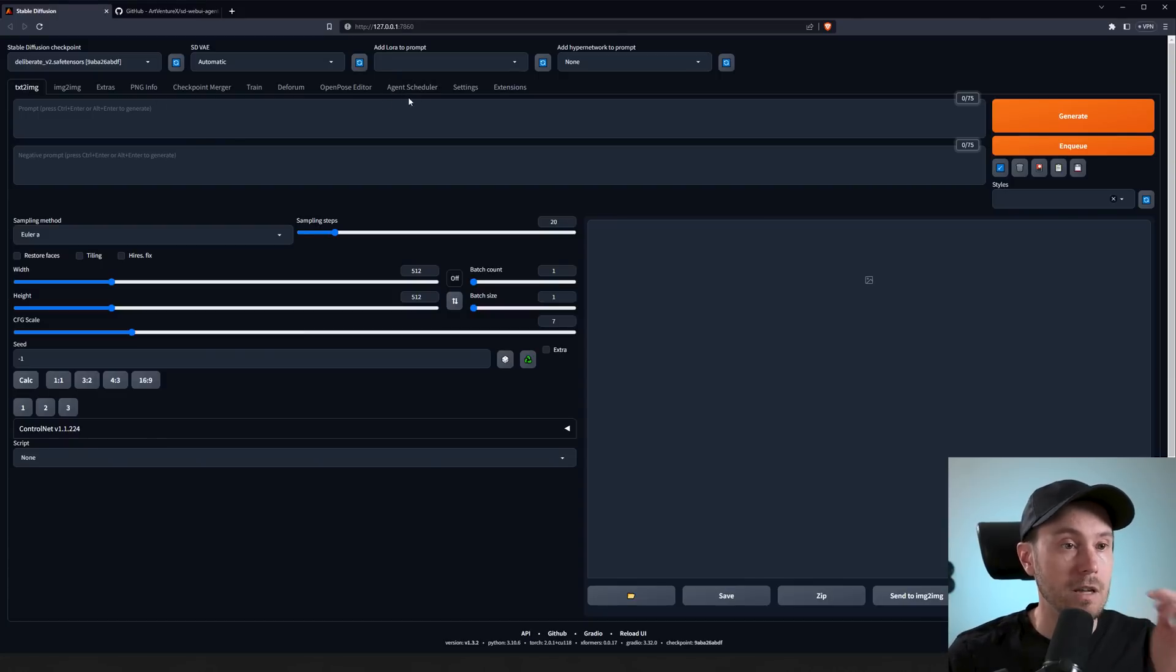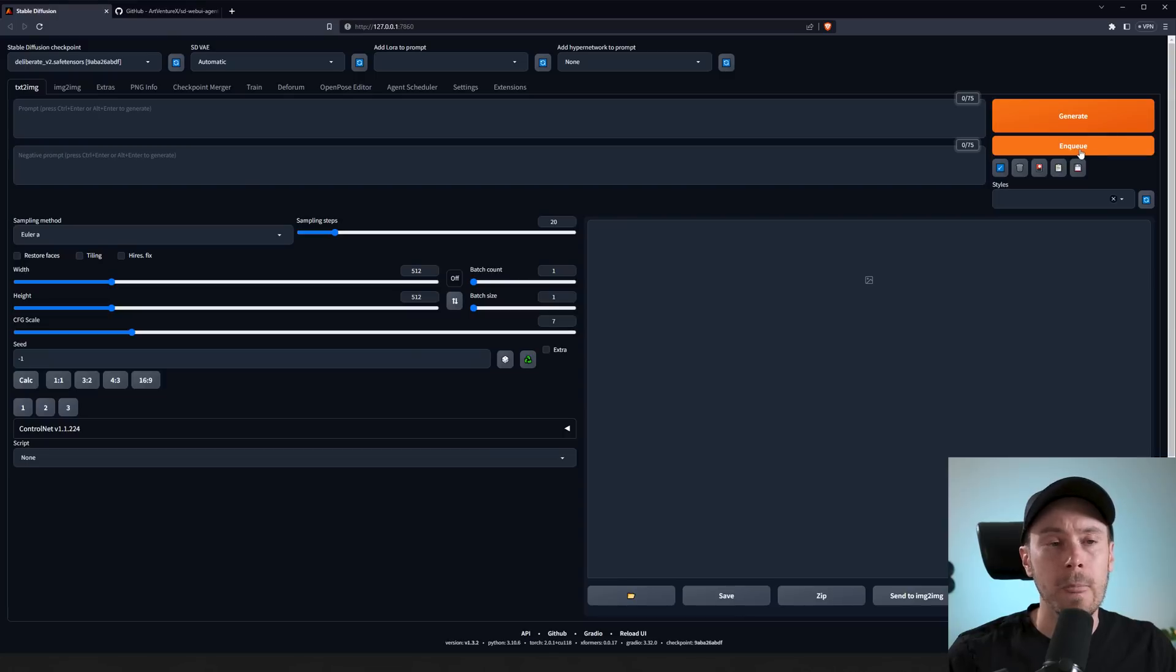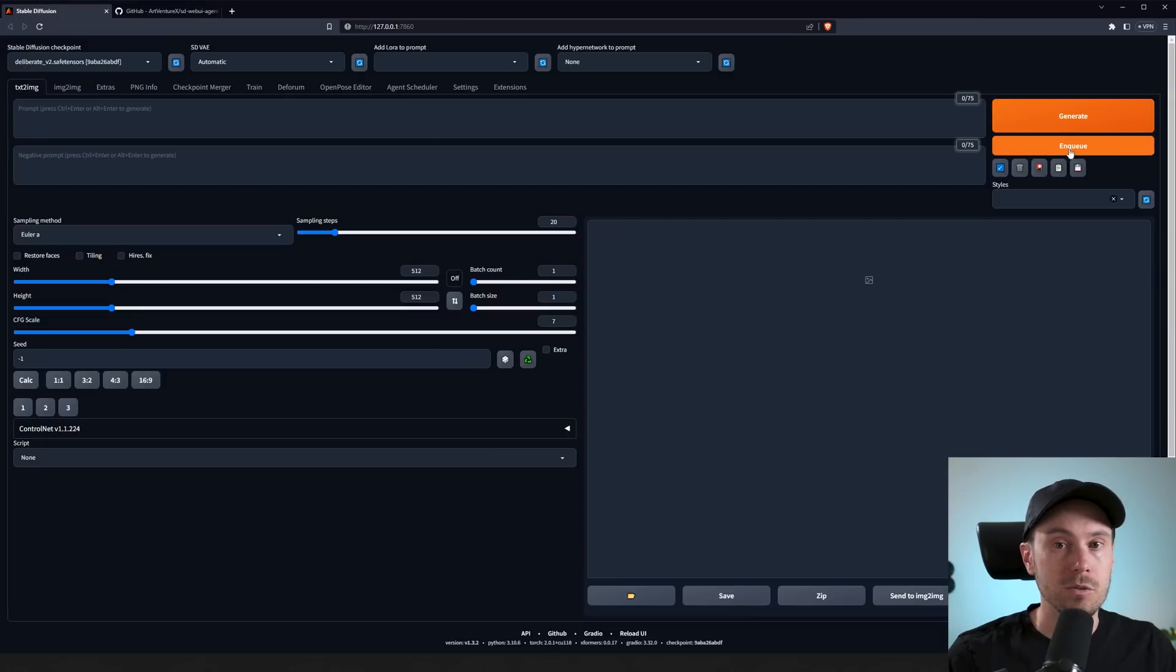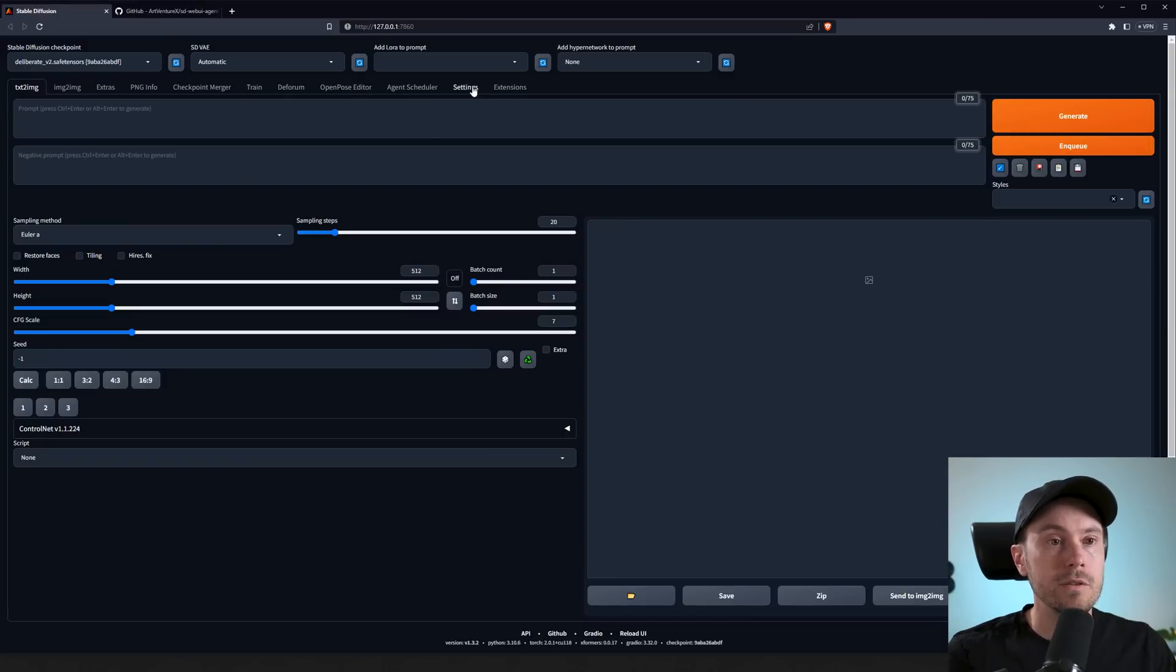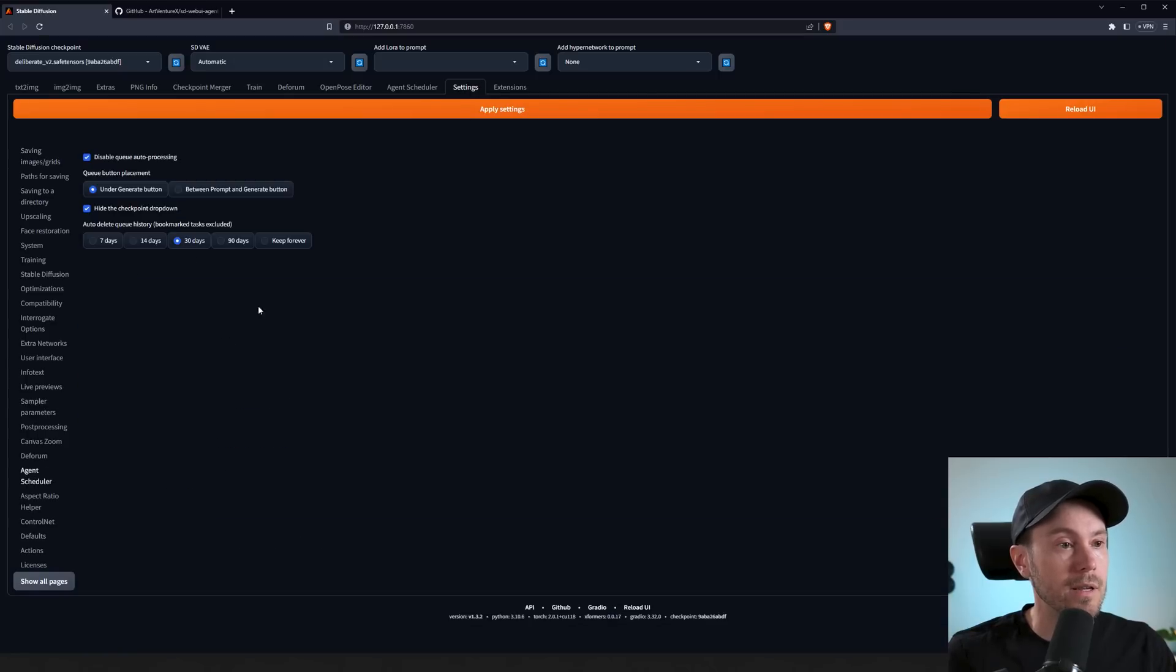So instead of generating, you can push this to send it to queue. Now if you go into the Settings here, you can find Agent Scheduler down here.